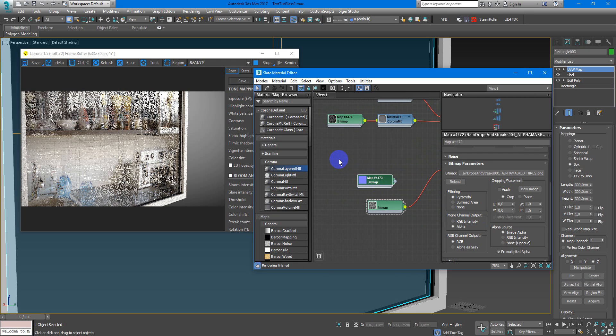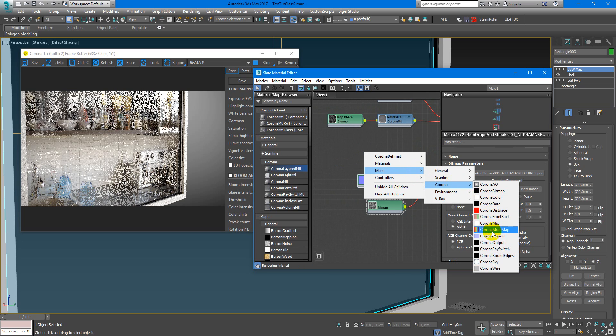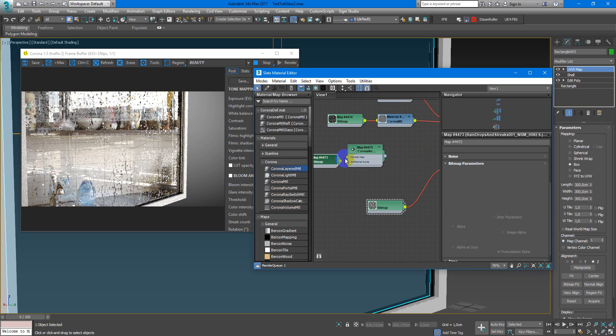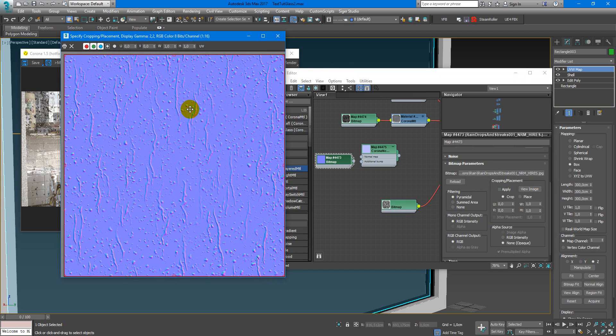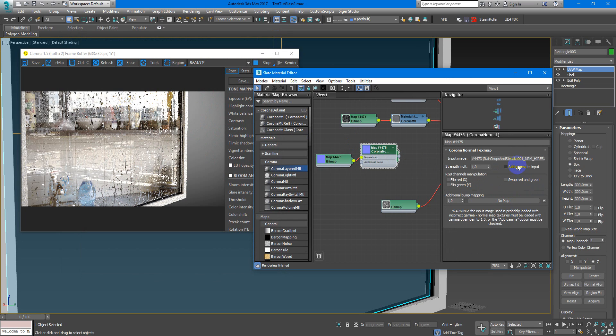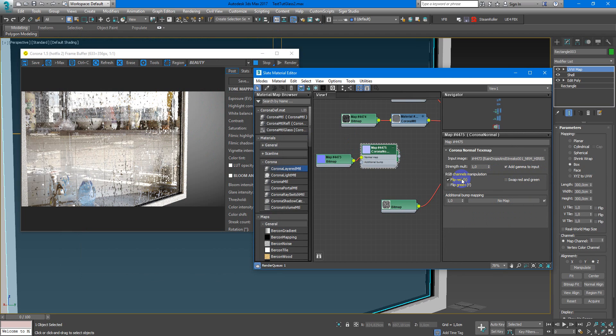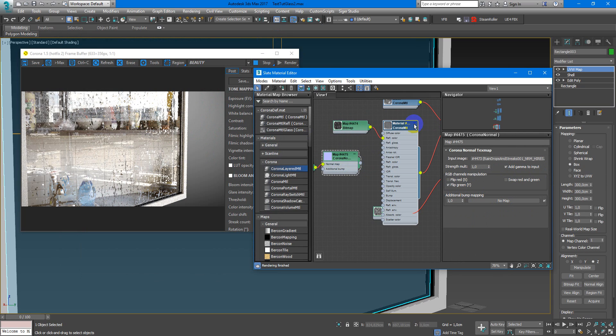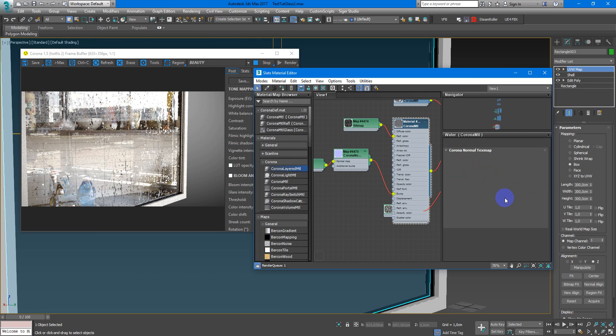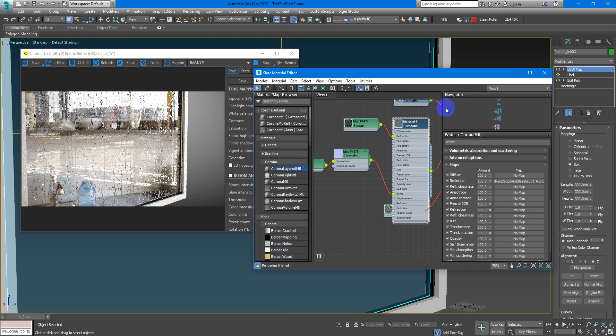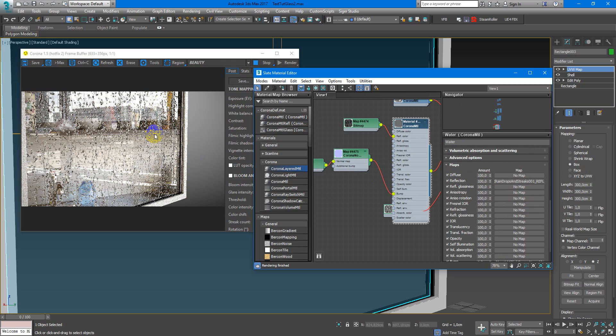Next I need Corona normal map to load the texture with normals. Here we need to turn on gamma to input and flip green channel. After that I load it into the bump.